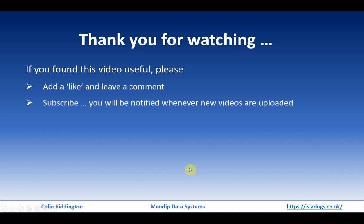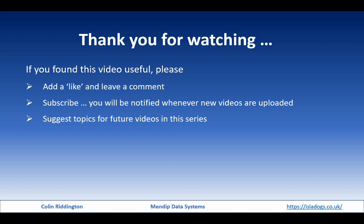That's all for today, and as always thanks for watching. If you found this useful, please add a like, leave comments, do subscribe, and I'd be very grateful for any topics for future videos. Thank you, I'll see you soon.